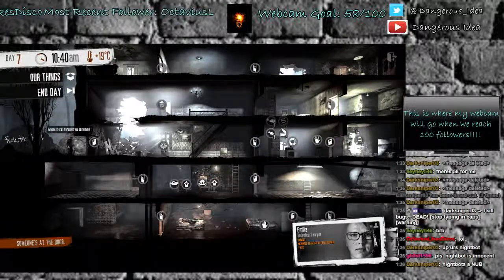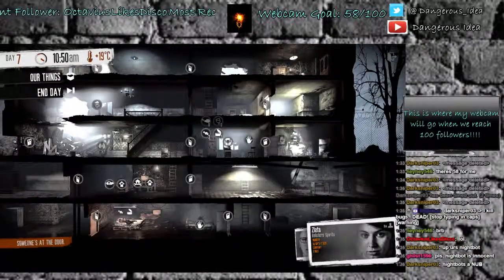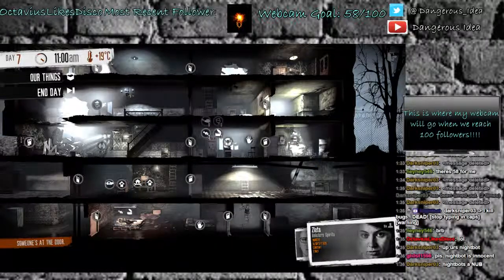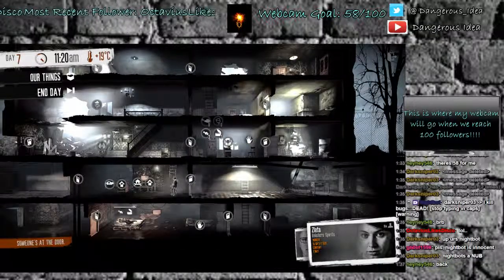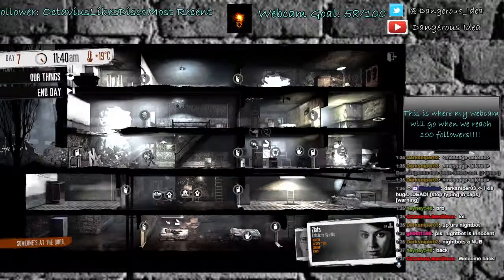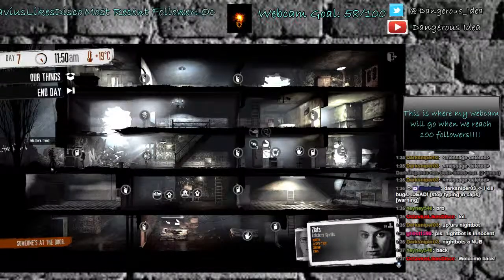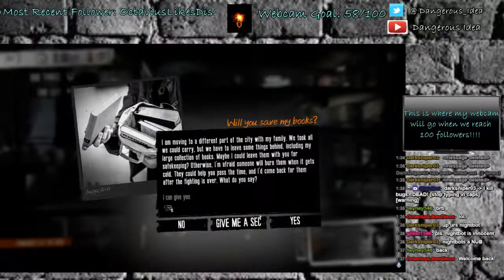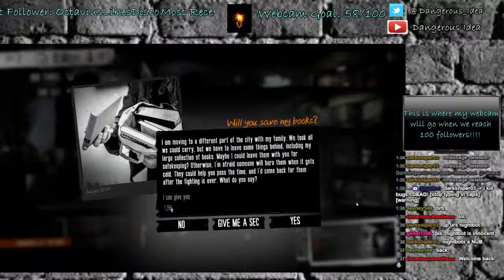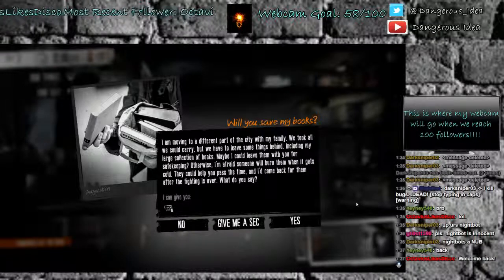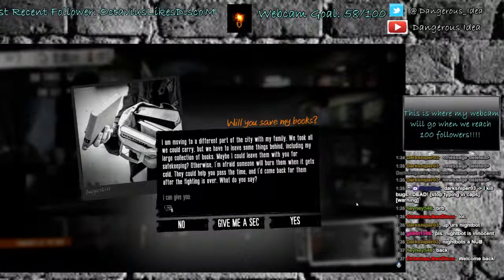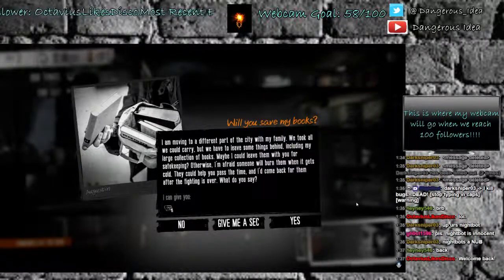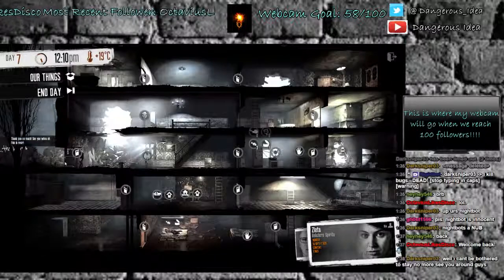Anyone here, I brought you something. What did you bring? Man, we have a lot of people giving us stuff in this playthrough. Welcome back. Hi, friend. I have no idea who you are. I am moving to a different part of the city with my family. We took all we could carry, but we have to leave some things behind, including my large collection of books. Maybe I could leave them with you for safekeeping. Otherwise, I'm afraid someone will burn them when it gets cold. Sure. Although he doesn't actually come back for them while you're playing.